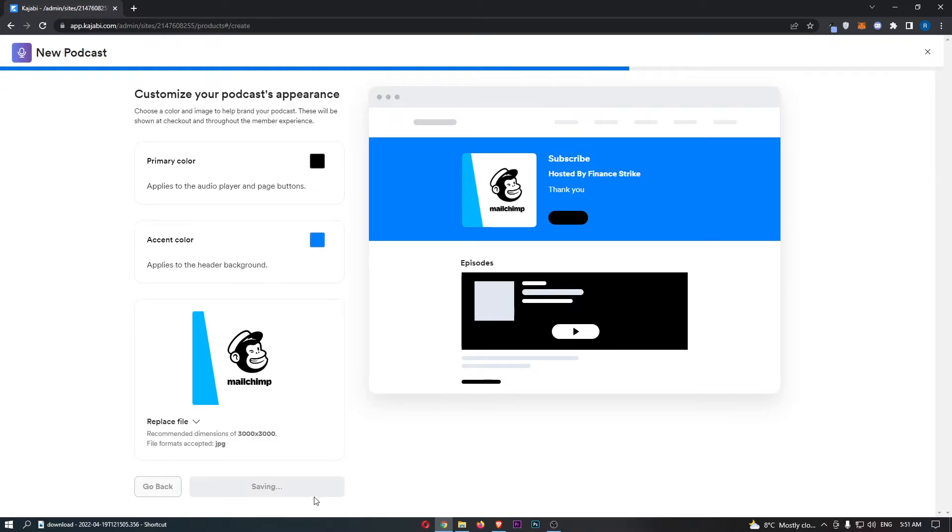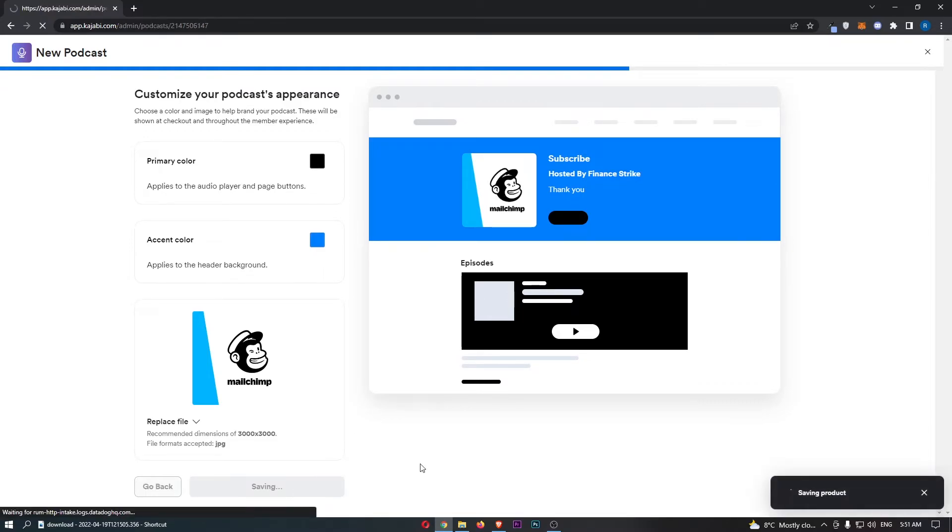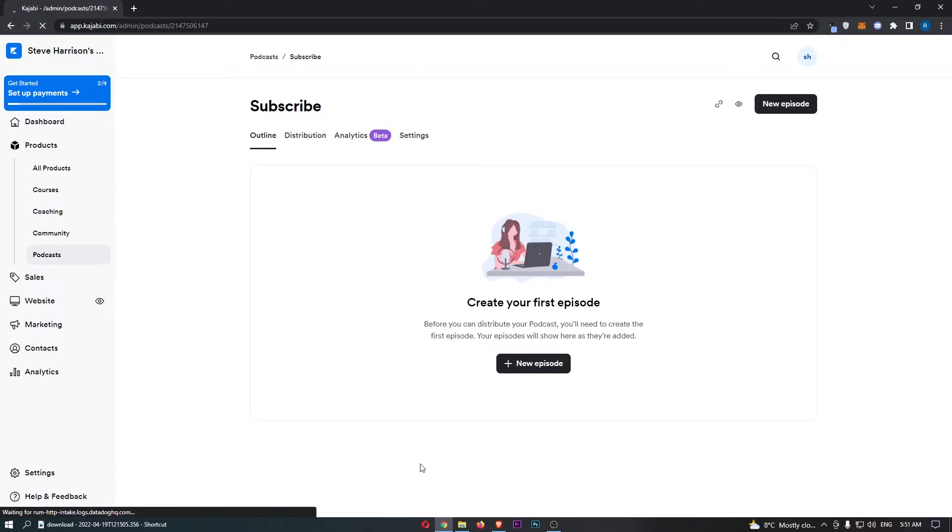From here, we can then click save and finish, and that is now saving the product. And then, as you can see, we are now in the podcast.